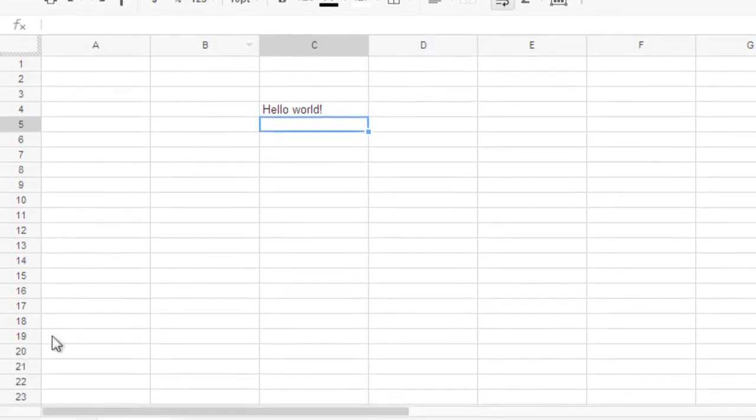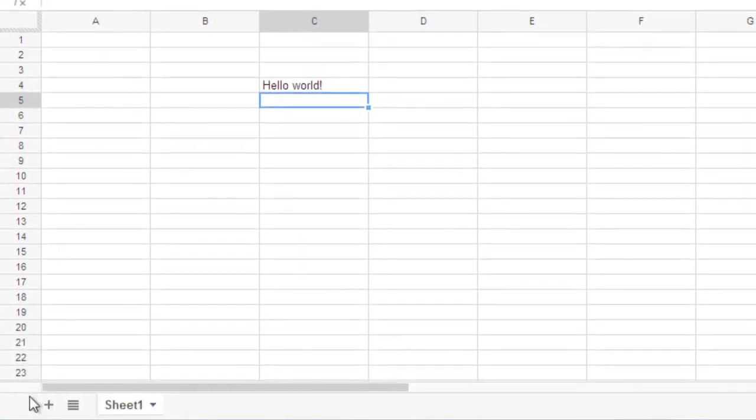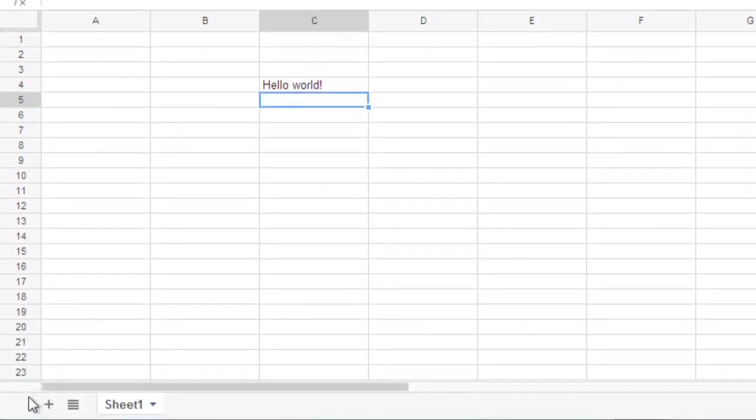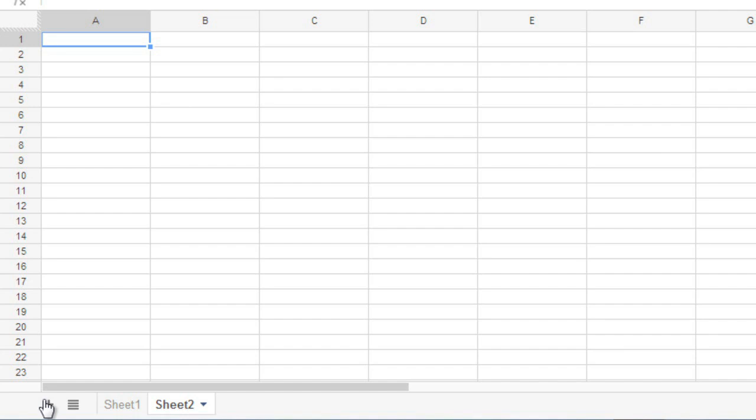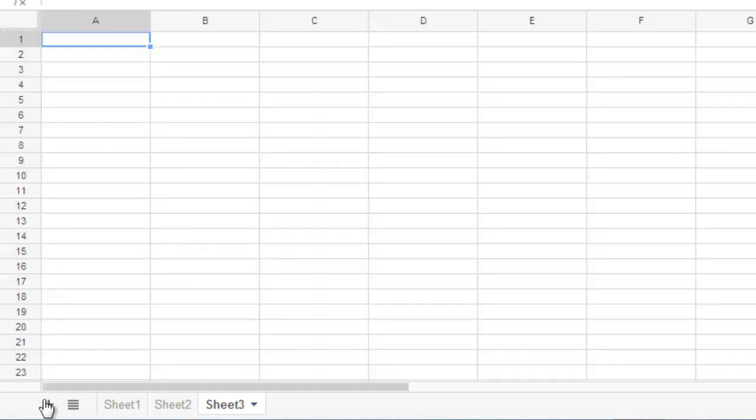At the very bottom of the window, you have the ability to add additional sheets to your spreadsheet. This is useful if you have any related information that you want to keep together in the same file. To add a new sheet, click the Plus button. To navigate between different sheets, just click the one you want.